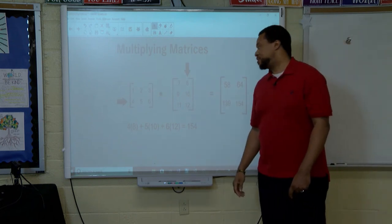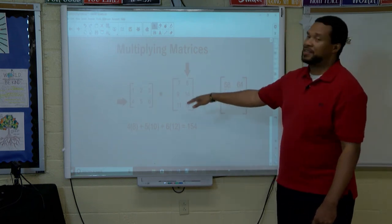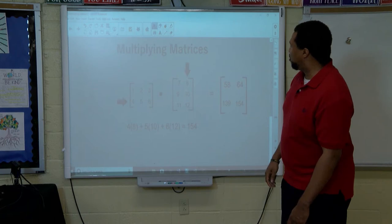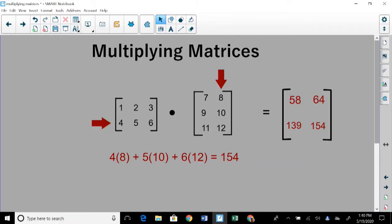Now we have our resulting matrix from multiplying these two matrices. Going back to review: we got fifty-eight in the first row, first column by multiplying the first row times the first column. We got sixty-four in the first row, second column. We got one thirty-nine by multiplying the second row, first column. And last but not least, we got one fifty-four by multiplying the second row, second column.